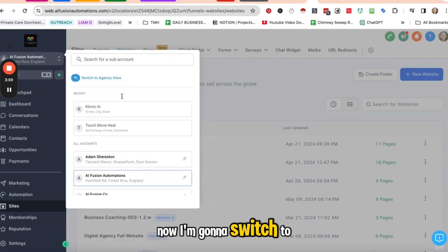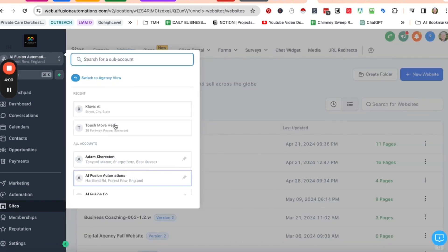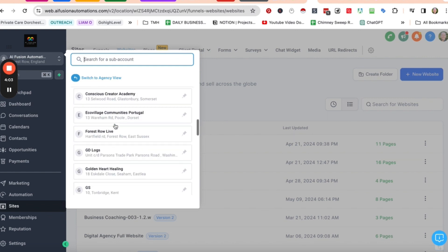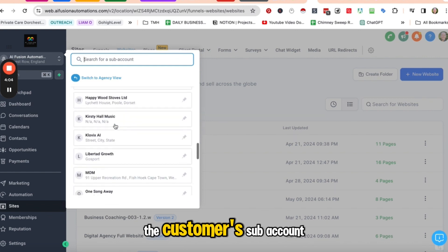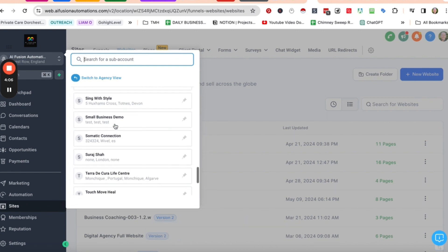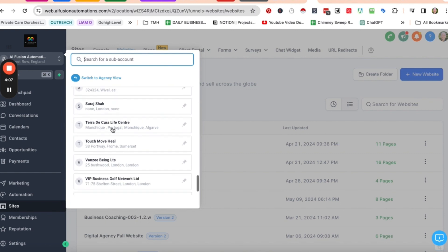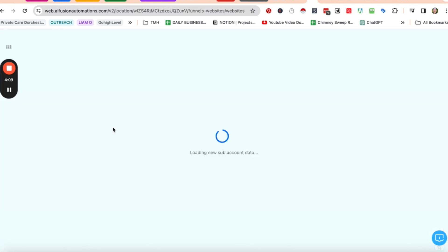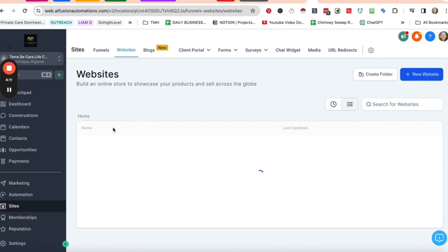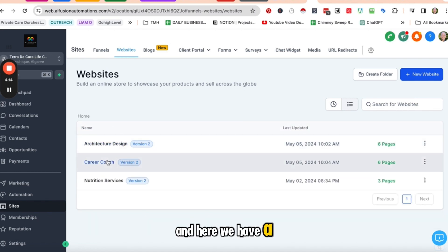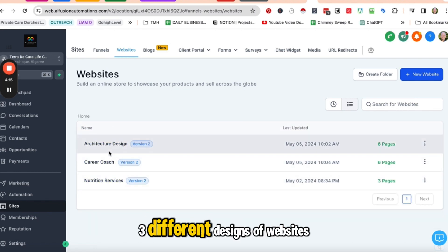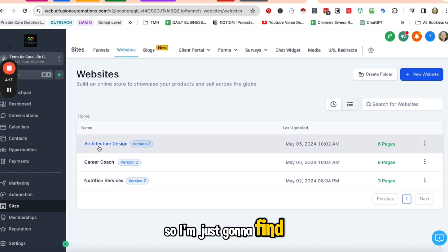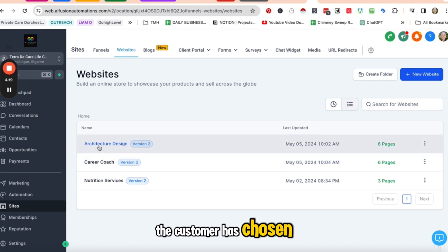Now I'm going to switch to the customer's subaccount. And here we have three different designs of websites. So I'm just going to find out which design the customer has chosen.